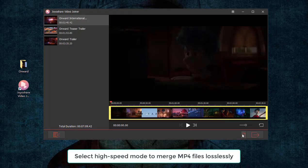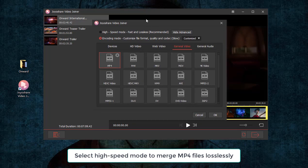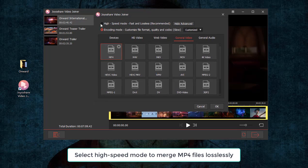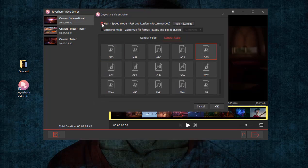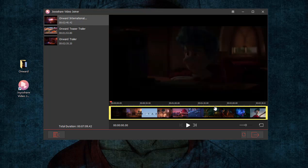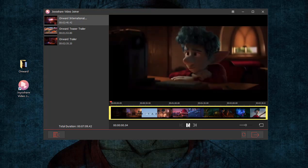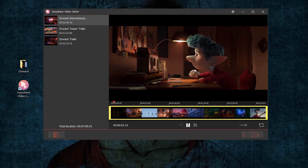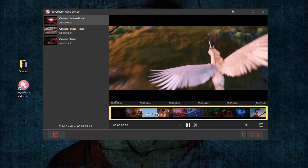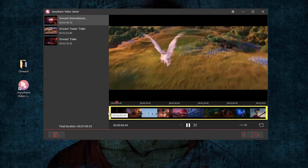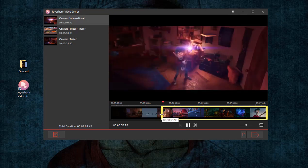If you need to merge MP4 files with lossless quality, you have to choose the high-speed mode and pick MP4 as the output format. Notably, with high-speed mode, you are not able to edit files, but you can cut them by moving the yellow timeline.